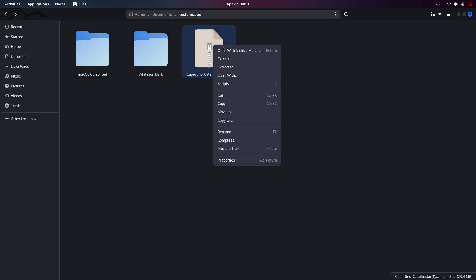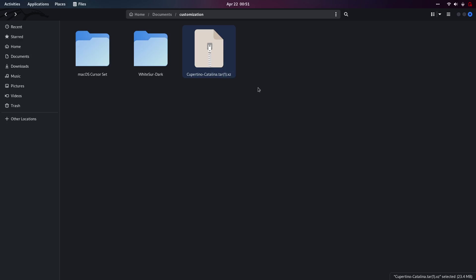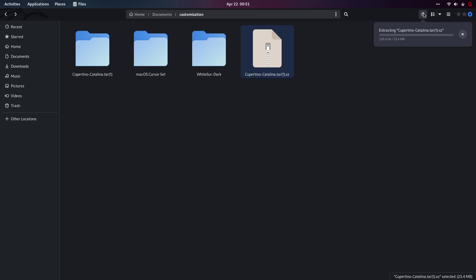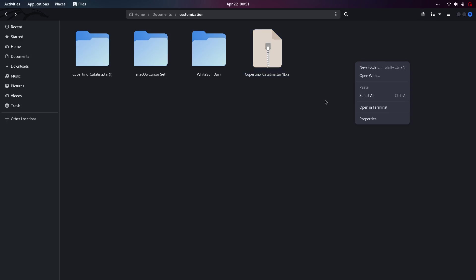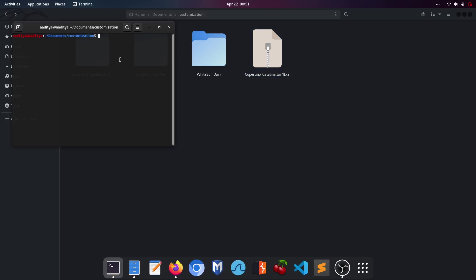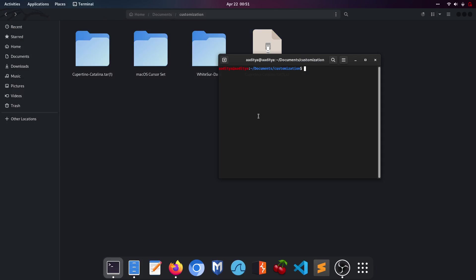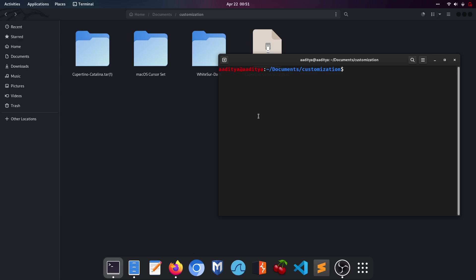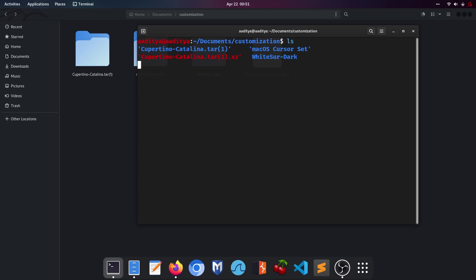Cupertino Catalina also needs to be extracted. Click the extract button — this file is a bit bigger so it may take around 30 seconds. While it's extracting, open the customization directory in a terminal and type 'ls' to list the files in that directory.